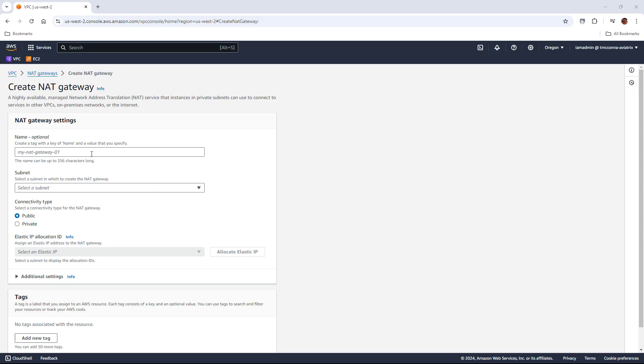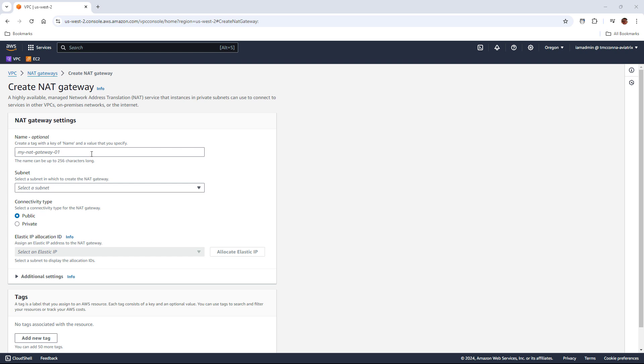Before we get started, a couple things about NAT gateways. First of all, you don't actually need a separate NAT gateway for every single availability zone. That's mostly done for redundancy purposes and also potentially for cost savings purposes.